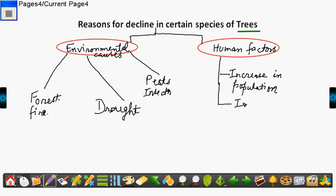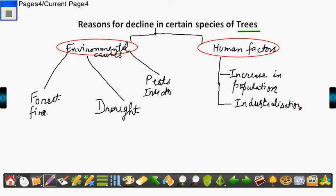Then industrialization. Industrialization is another cause. With increase in number of industries, we need space for that and the pollution also spoils the plants.